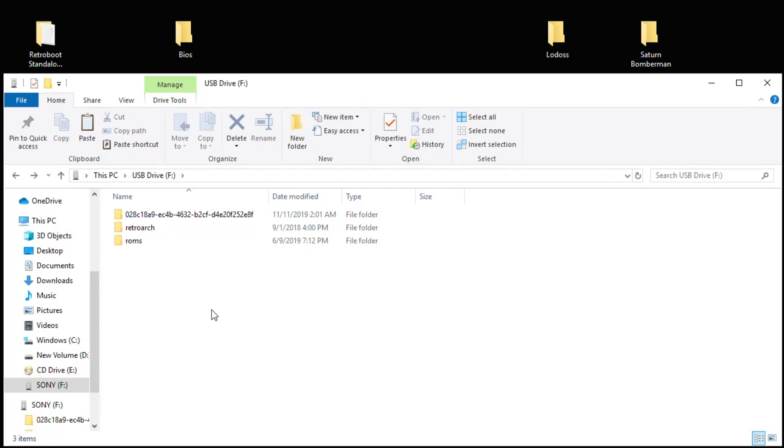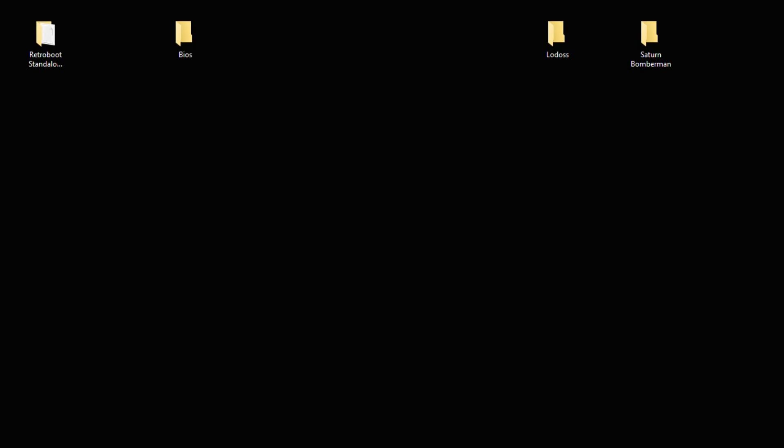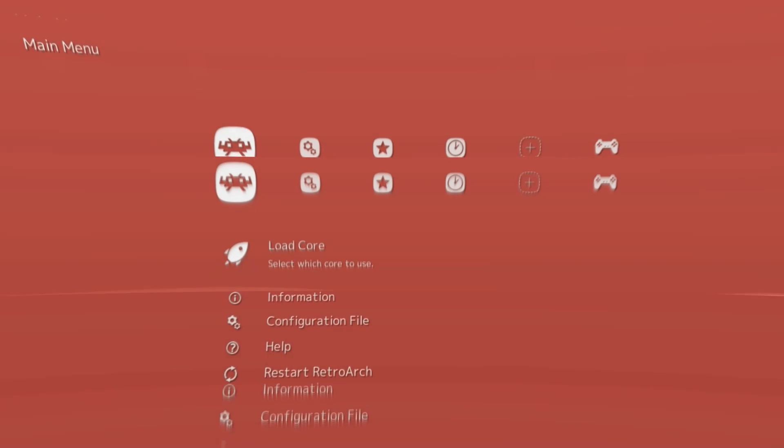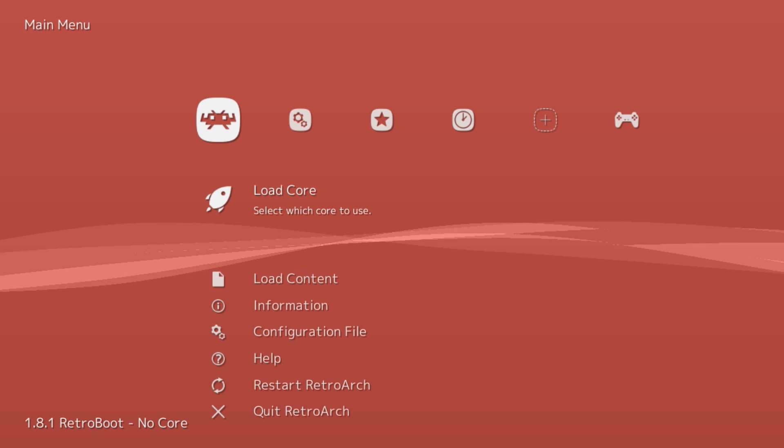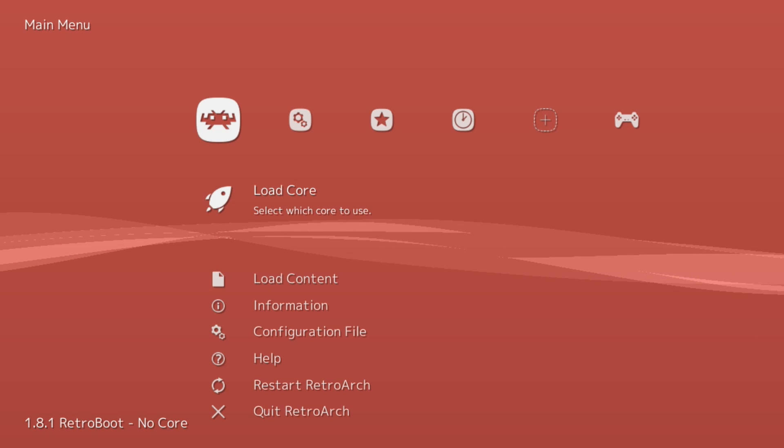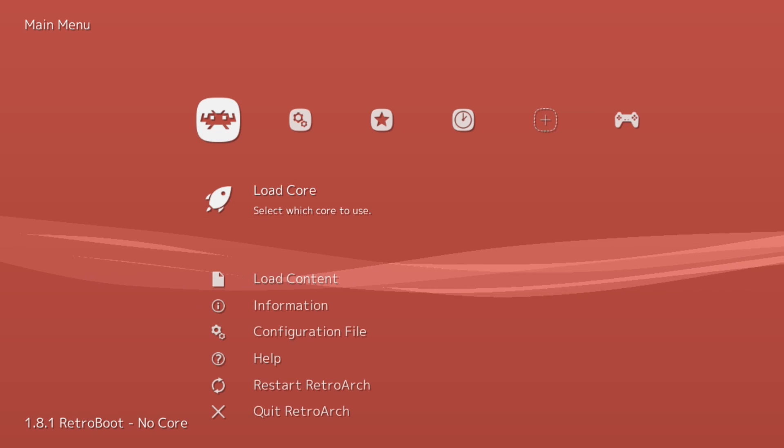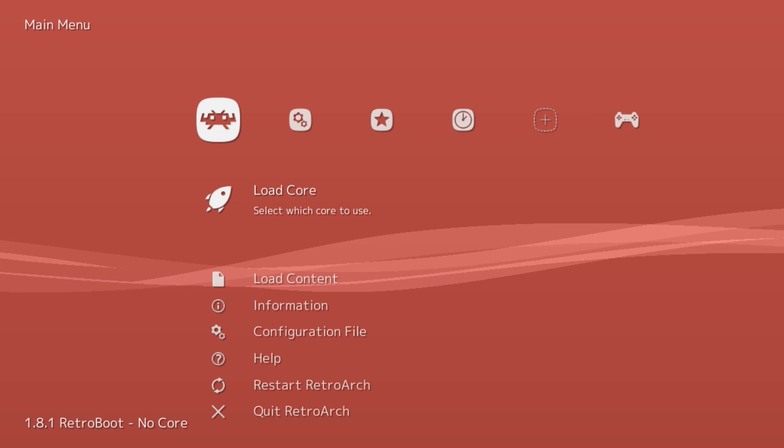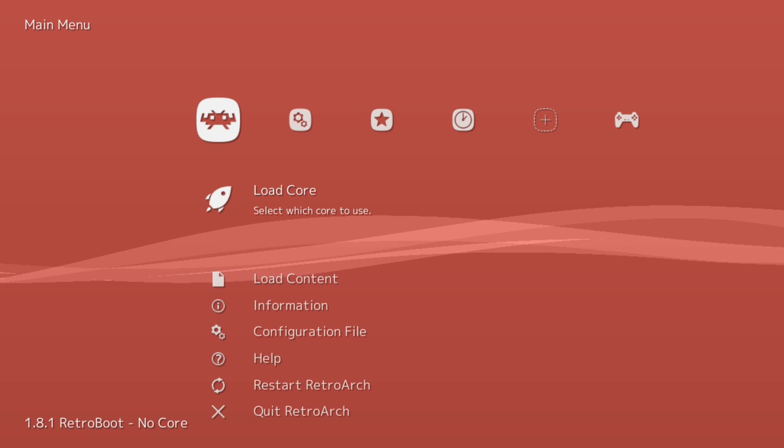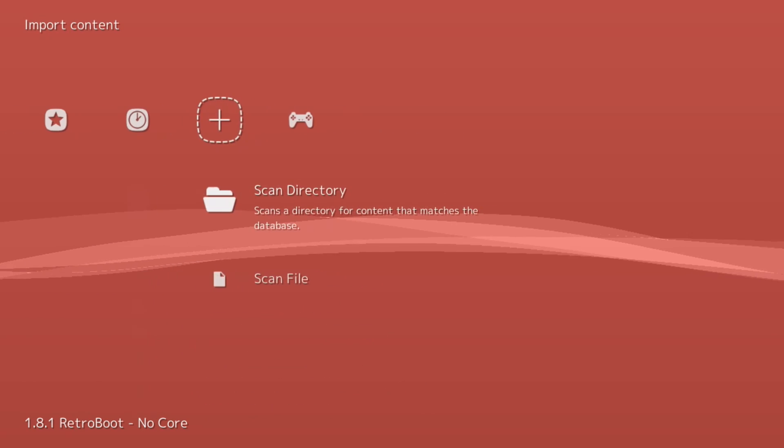You want to do a hard cycle on the system before you start it up, so remove the power cord, plug it back in. We're going to start up the PlayStation Classic and check out the new version of RetroB00t. All right guys, here we go. RetroB00t loaded up and as you can see in the bottom corner we are on version 1.8.1 of RetroArch.